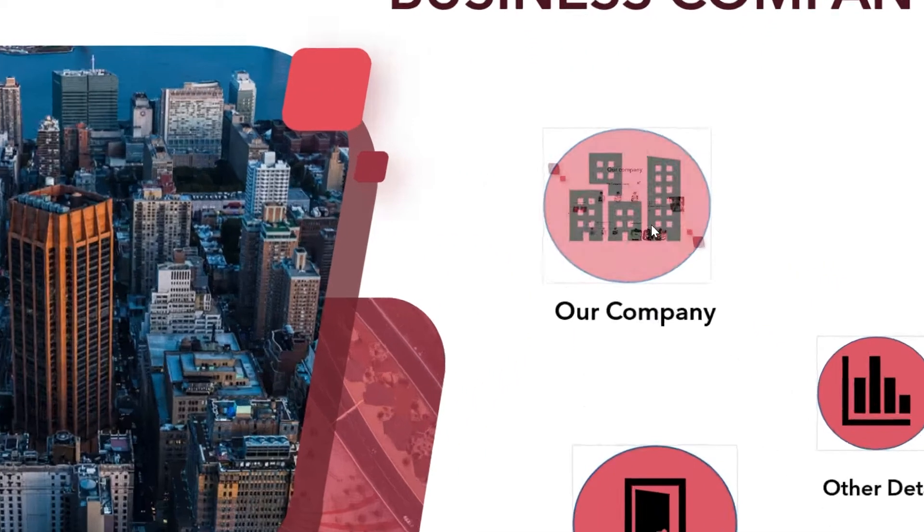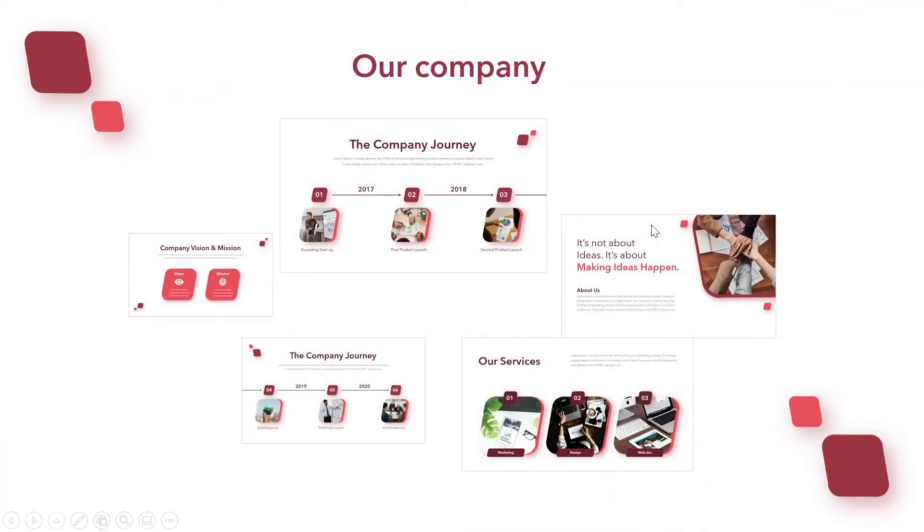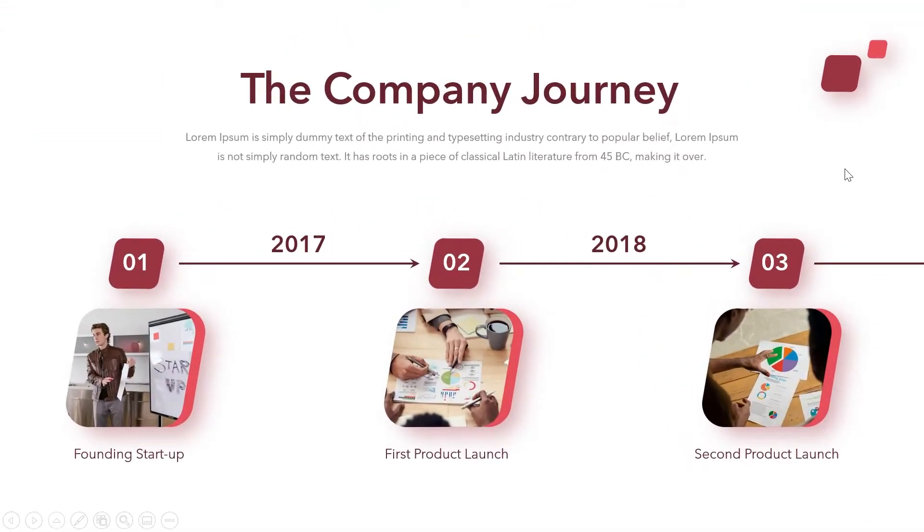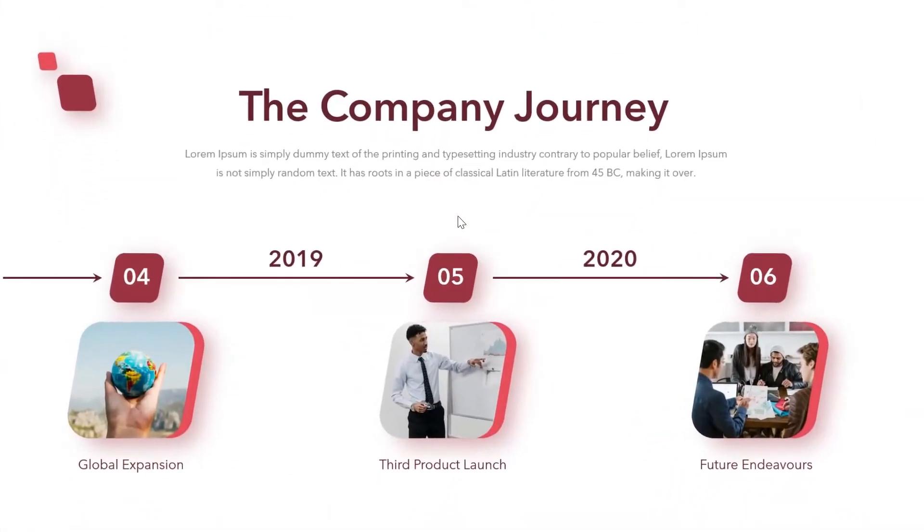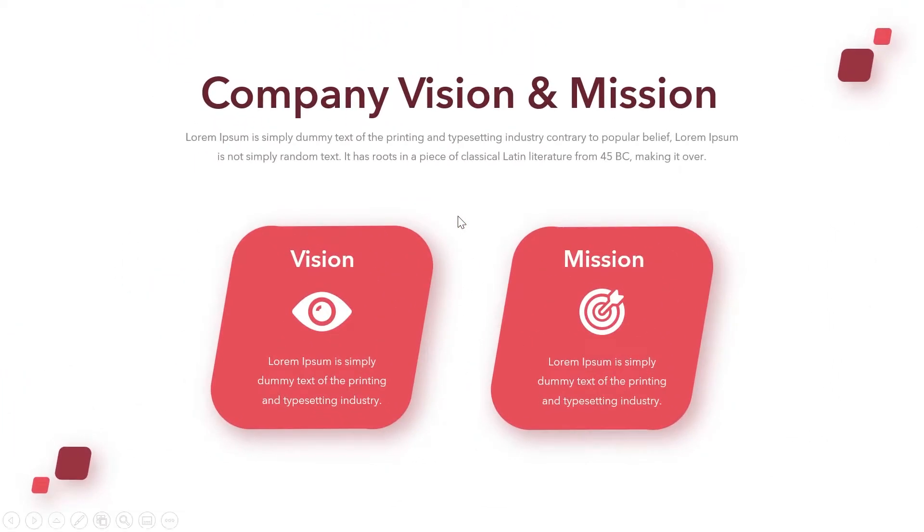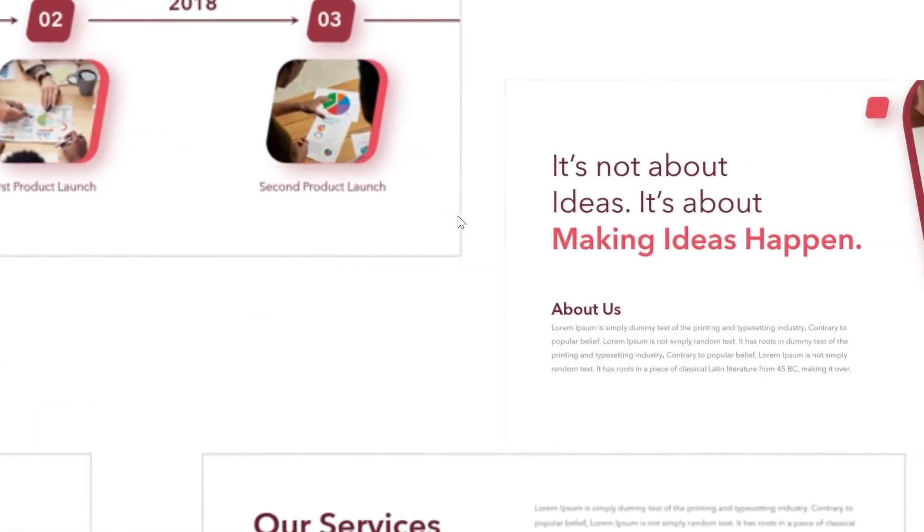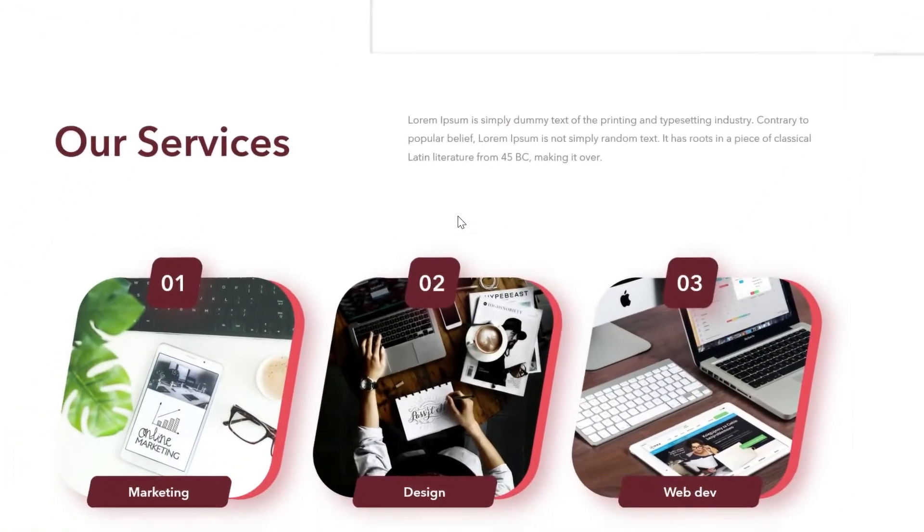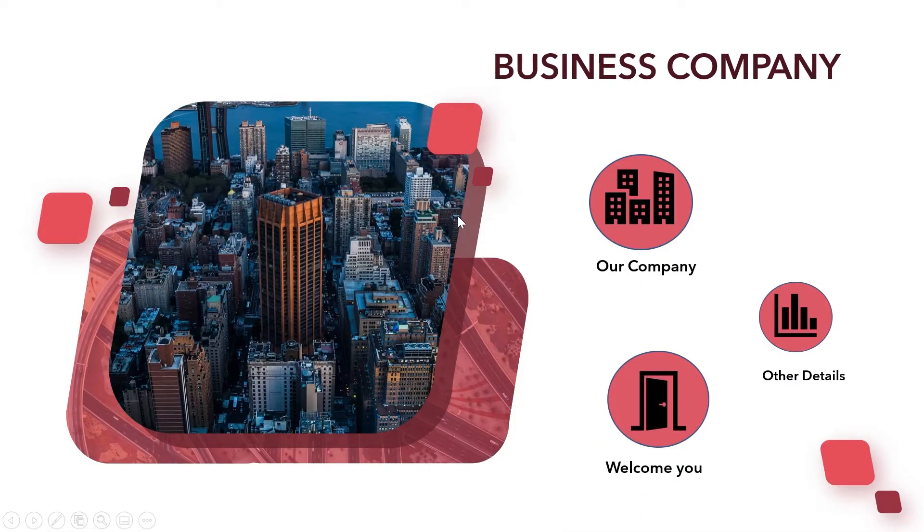Whichever section you're planning to talk about, you can go into it and explain each and every slide within it. And there's your Prezi style presentation made possible with slide and section zoom.